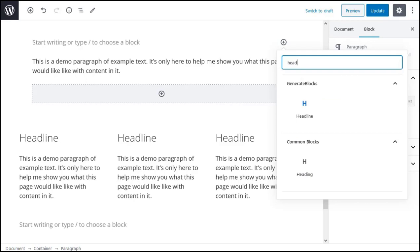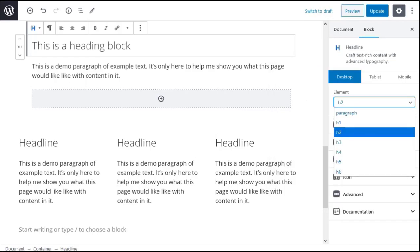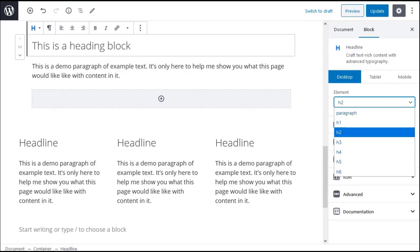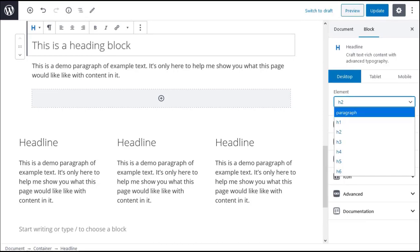In the GenerateBlocks headline block settings open the element settings drop down box. Here you can choose to make this block of text a heading 1 to a heading 6 or you can make this block of text into a paragraph instead of a heading. So remember the GenerateBlocks headline block can be used as a headline block and as a paragraph block.